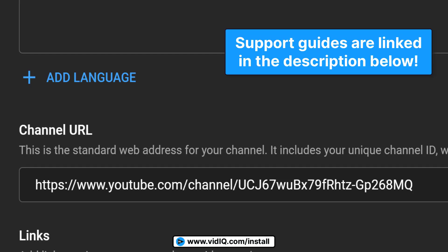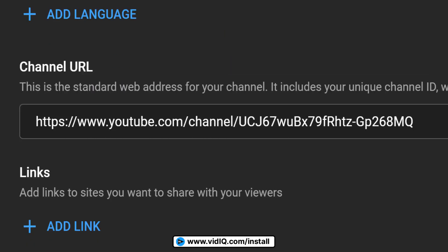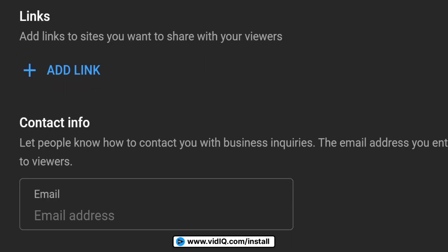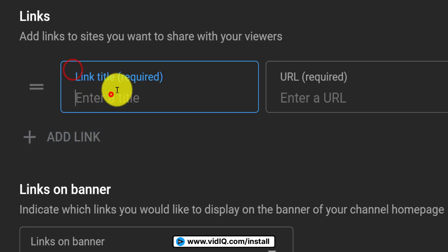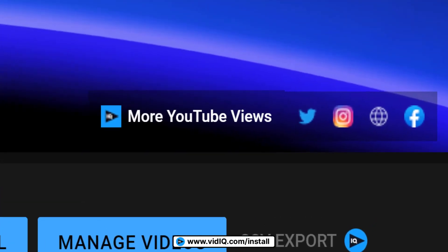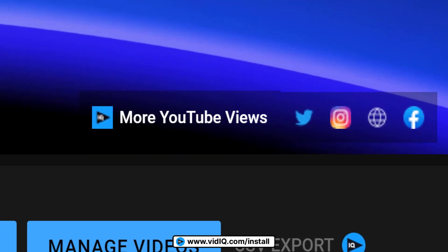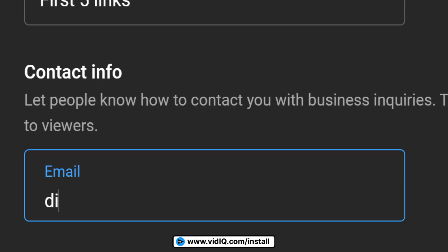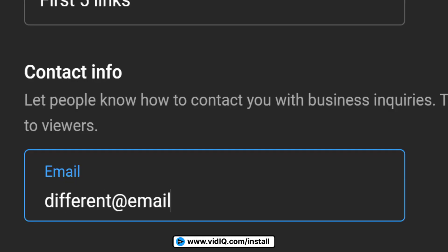Unfortunately, until you get 100 subscribers, you're stuck with a random website address for your channel, but you can add links to any external sites you have. They'll look like this on your desktop channel homepage, but they don't show up on the YouTube mobile app. And whatever you do, make sure this contact email is not the same as your YouTube account email.